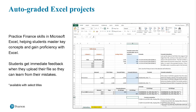Unique to MyLab Finance and MyLab Accounting are auto-graded Excel projects. Excel is key if you're going to have any kind of career in accounting or finance — you'll be living in Excel. So students are able to practice their finance skills in Microsoft Excel itself: they download questions in Microsoft Excel, work through them, input their answers, then upload their file and get immediate feedback when they've submitted. These are available with select titles, but most titles in use in the Middle East for finance have these auto-graded Excel projects — a really good practical tool so students see how finance applies in the real world.